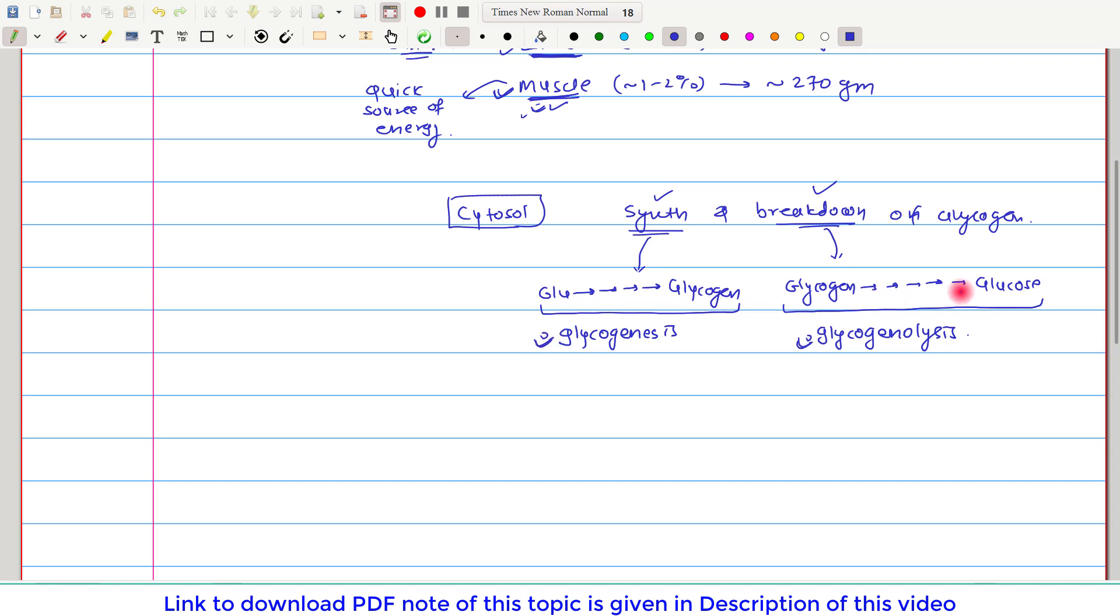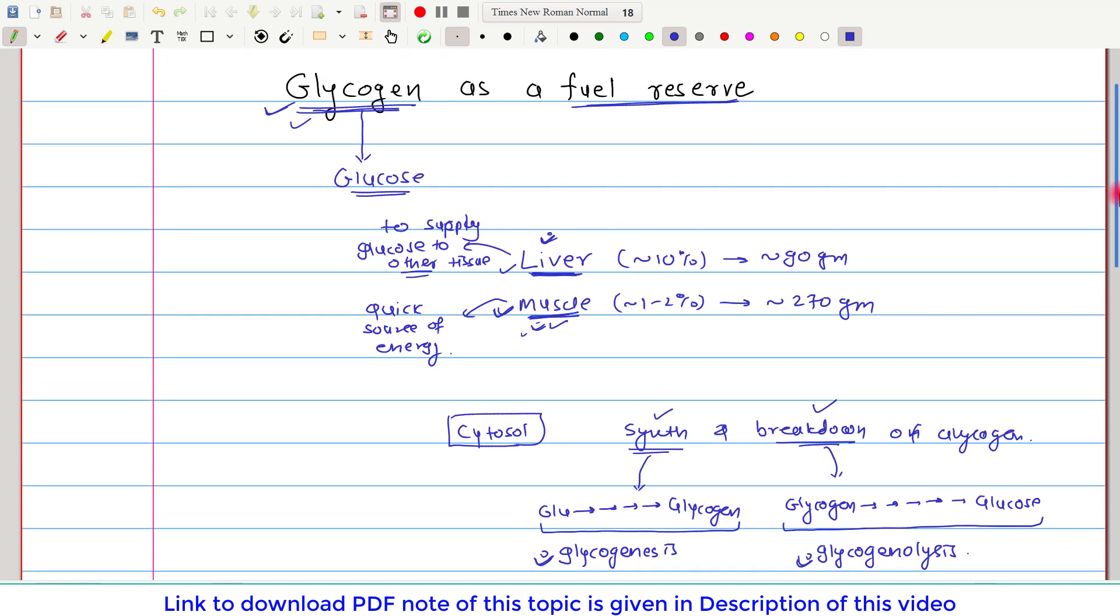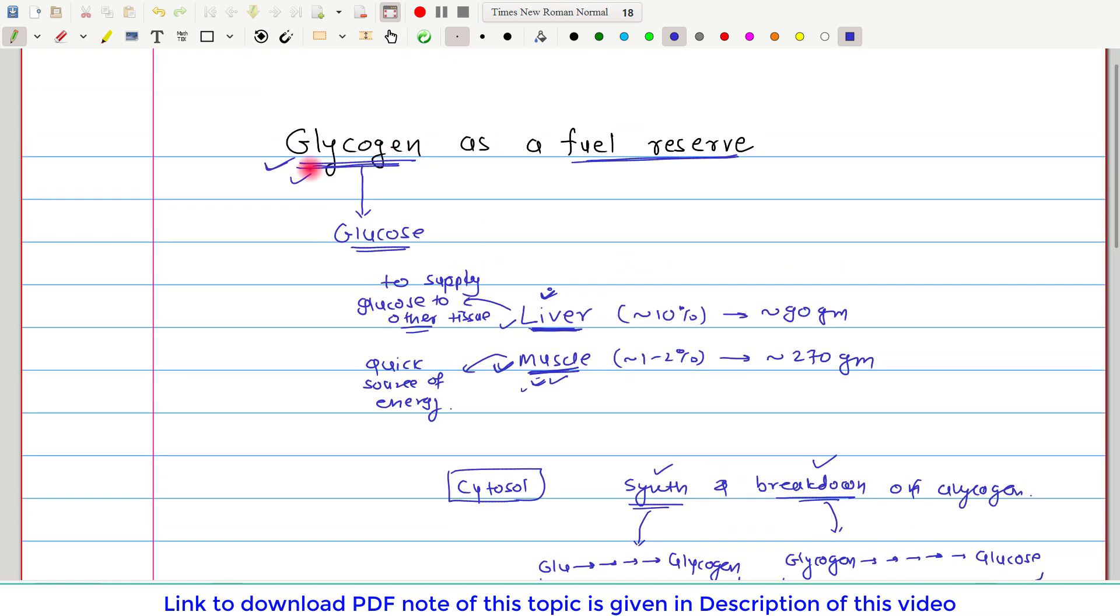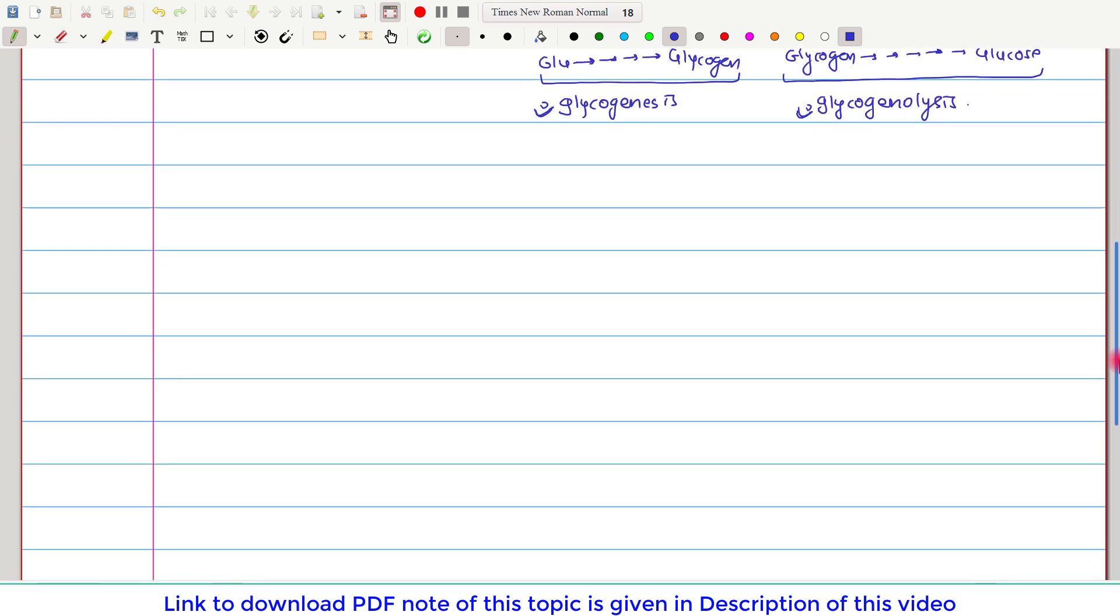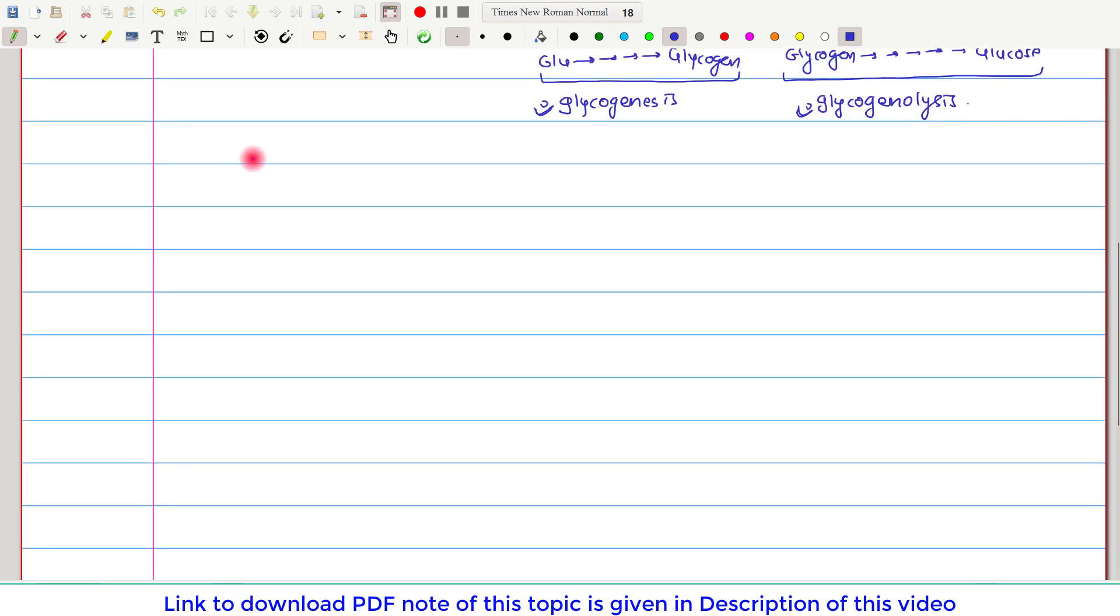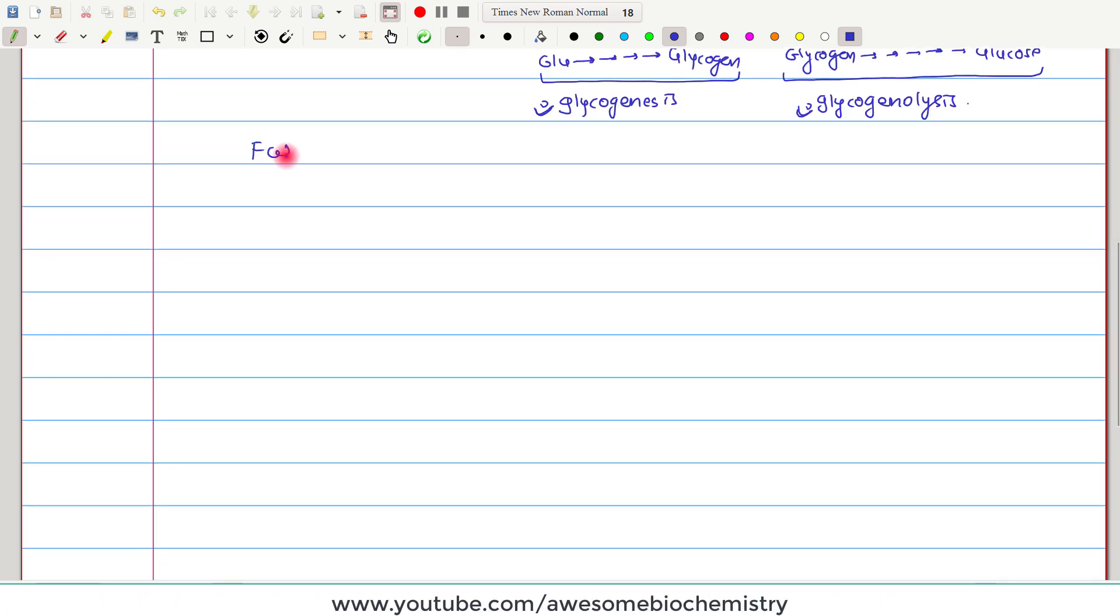Now the final question arises: why does glycogen act as a fuel reserve? See, in our body, fat is already there which acts as a fuel reserve.